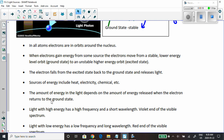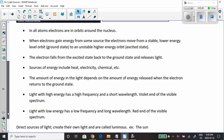Let's quantify this a little bit. The amount of energy in the light depends on the amount of energy released when the electron returns to the ground state. If it got more energy to become excited, it's going to give more energy off when it falls back down and creates light. Light with high energy has a high frequency and a short wavelength.